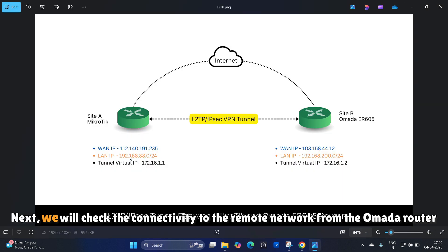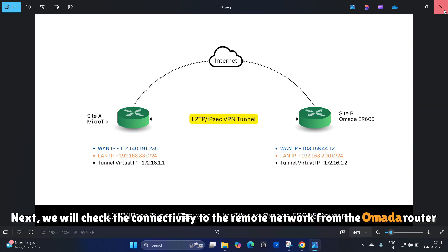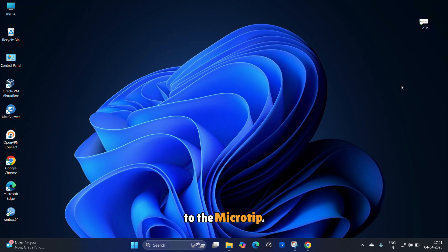Next, we will check the connectivity to the remote network from the OMADA router to the MikroTik.